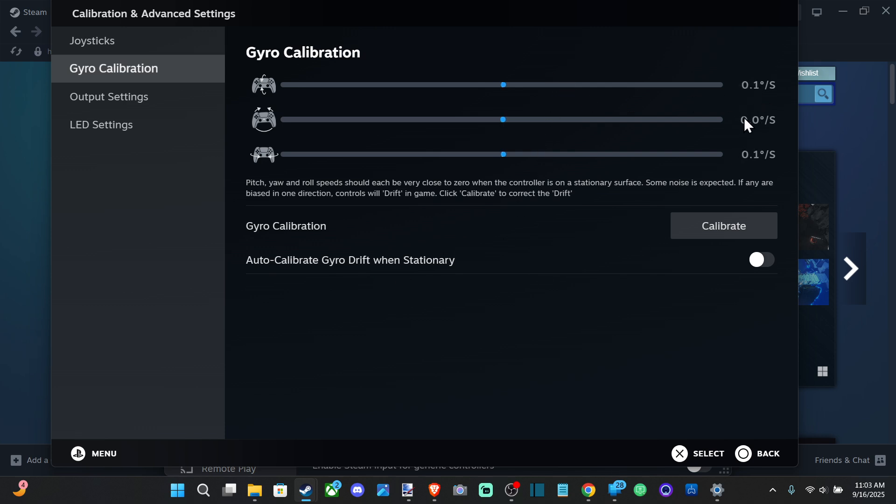You can see it's still just a little bit off but it's pretty good right now. And it says Auto-Calibrate Gyro When Stationary. We can just put this on and auto-calibrate it every time so it's never out of sync.